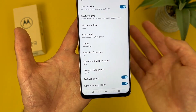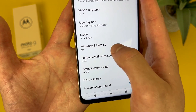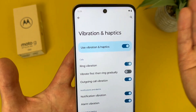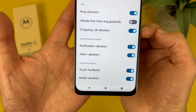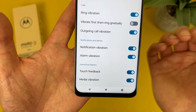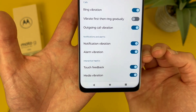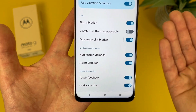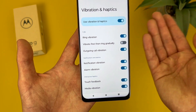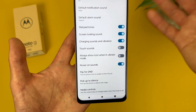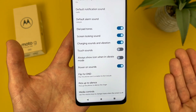In addition to this, we got some vibration settings. By default, ring vibration, outgoing call vibration, notification, alarm, touch feedback, and media vibration — all of this will be on, but of course you can set it however you want. And then finally, we got a few different system sounds.